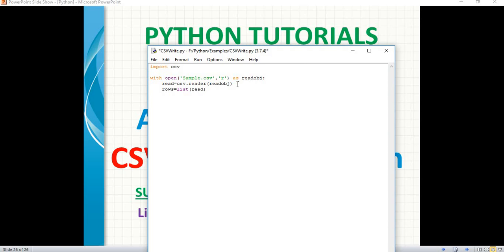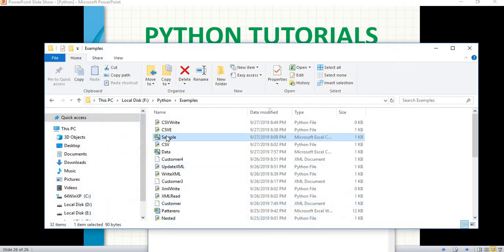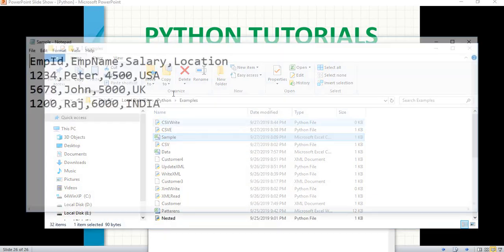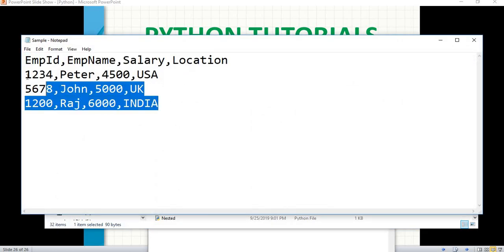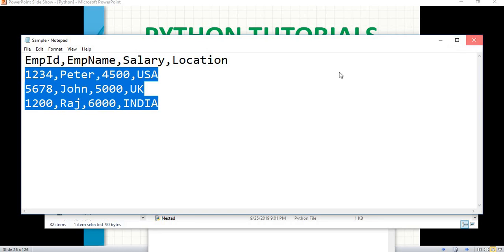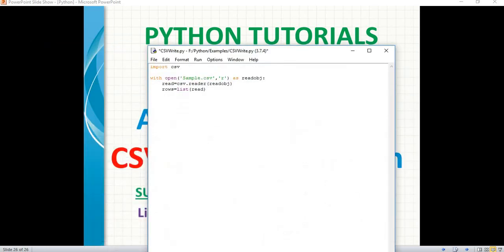Now, how many lines will I get? Entire 4 lines - because I have 4 lines of data: one is the header and the other three are data records. The reading part is done. Now let's write the data into the new file. We do it in a similar way, but the operation should be write. So: 'with open("new.csv"', with mode as write.